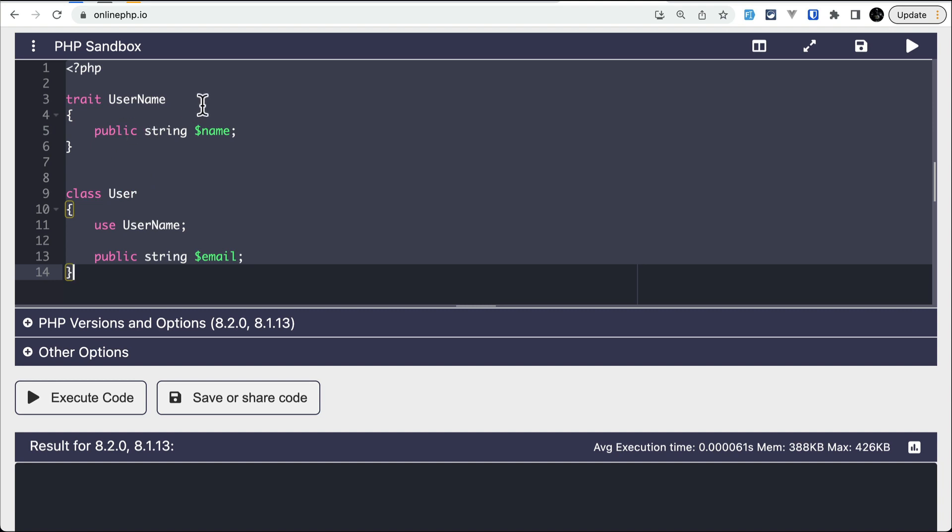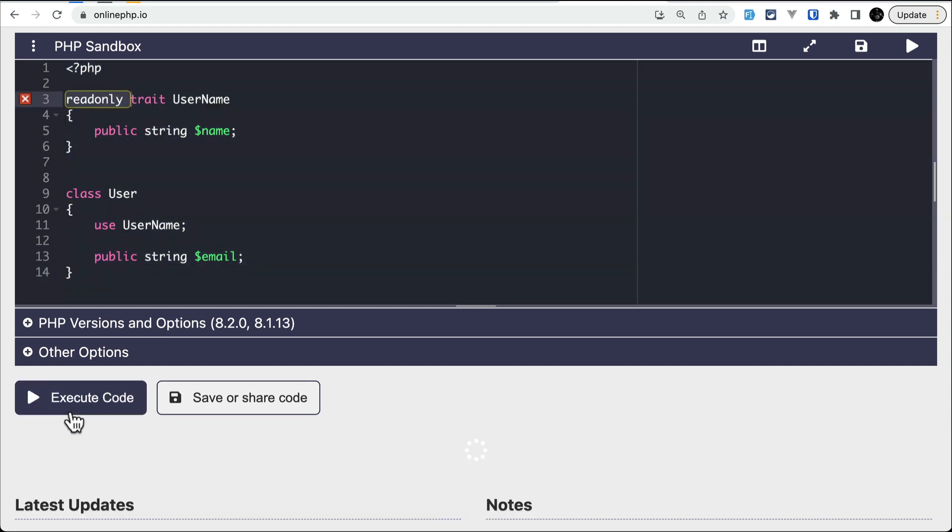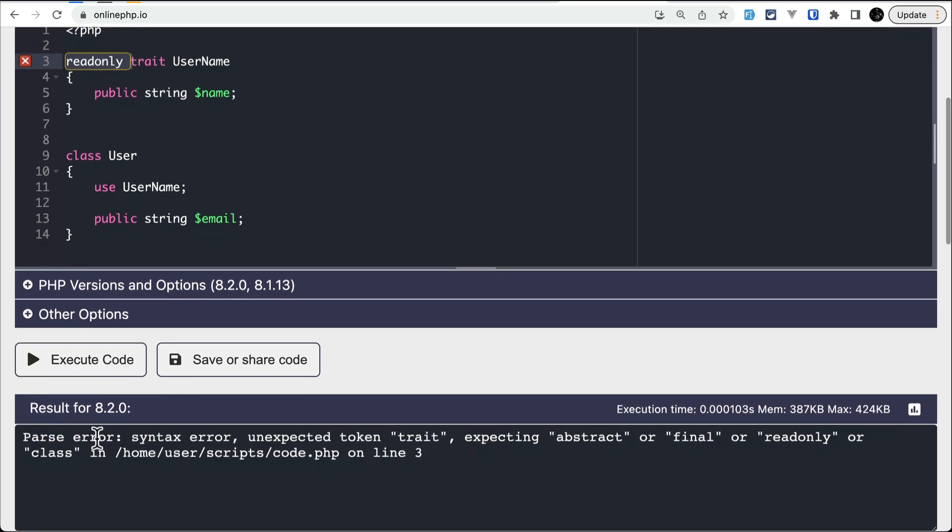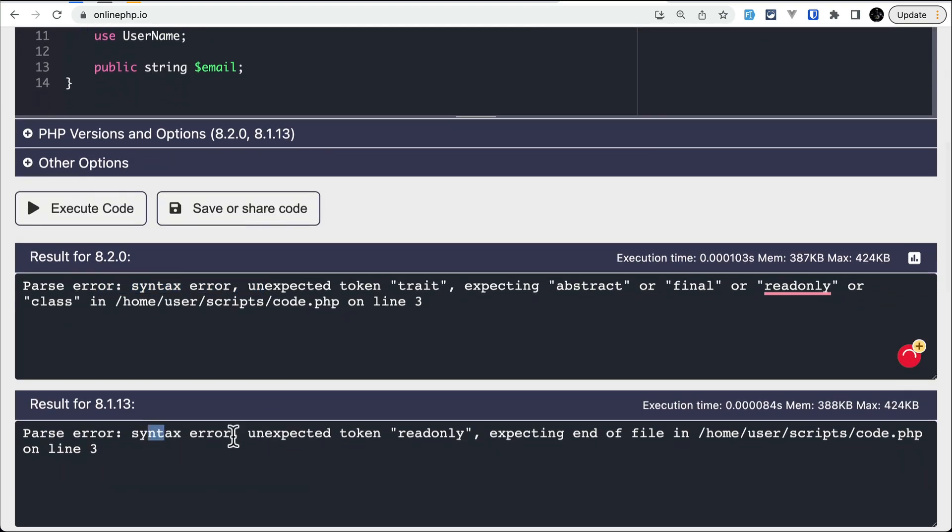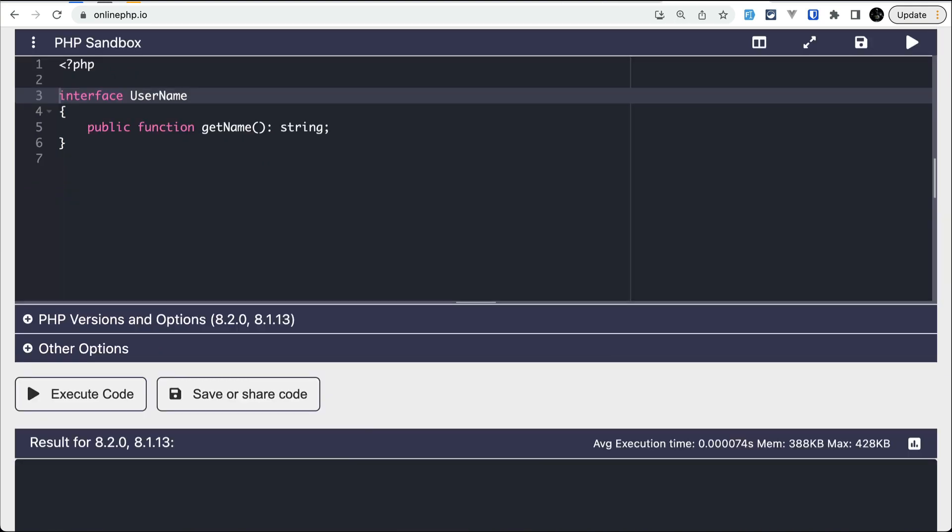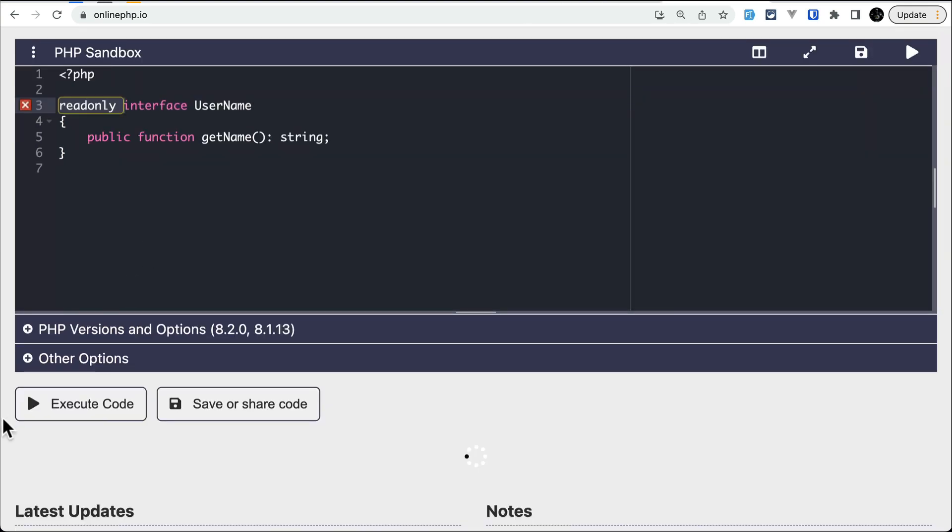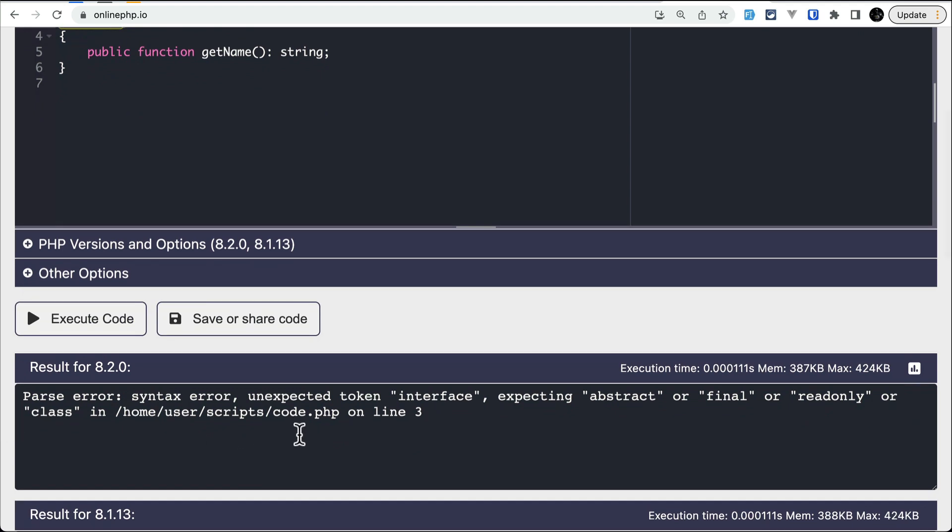Which means it doesn't work for the type enum. Similarly, it doesn't work for the trait. So here if I write readonly and execute the code, it will again give us the syntax error. Similarly, it doesn't work for the 8.1 as well, and for the interface also if I write readonly over here and execute the code, then it doesn't work.